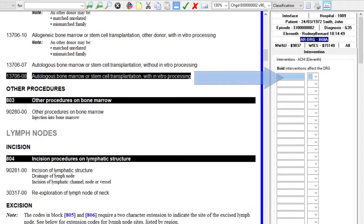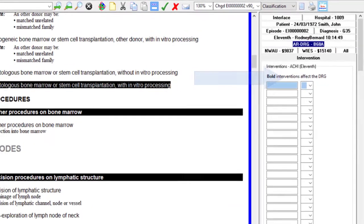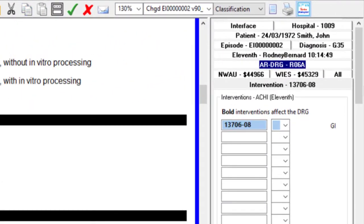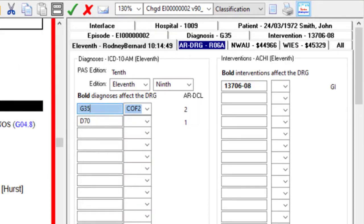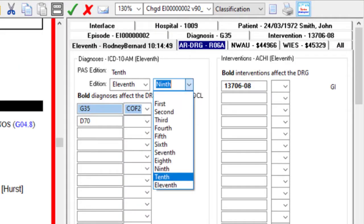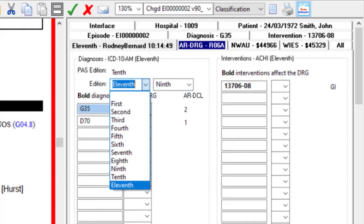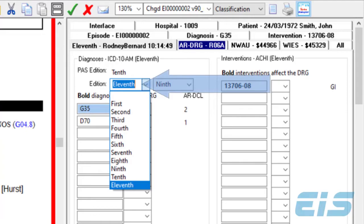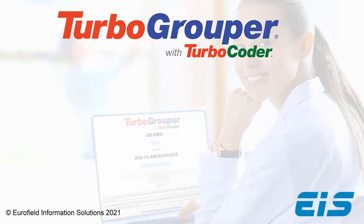As you select your codes, TurboGrupper instantly displays and updates your DRGs, all in real time. And now with the option of multi-version select, you choose the required ARDRG version and ICD-10AM ACHI edition for regrouping on the fly, with no delay.